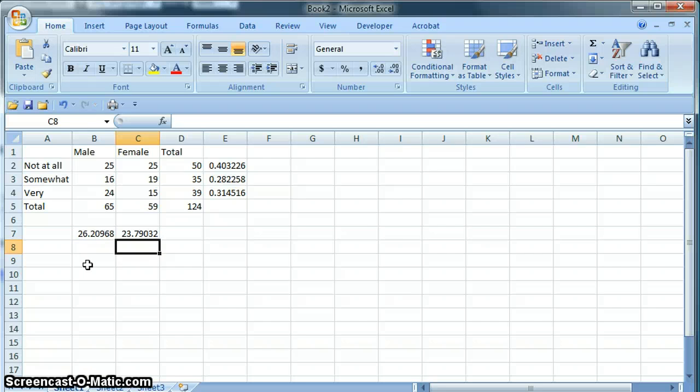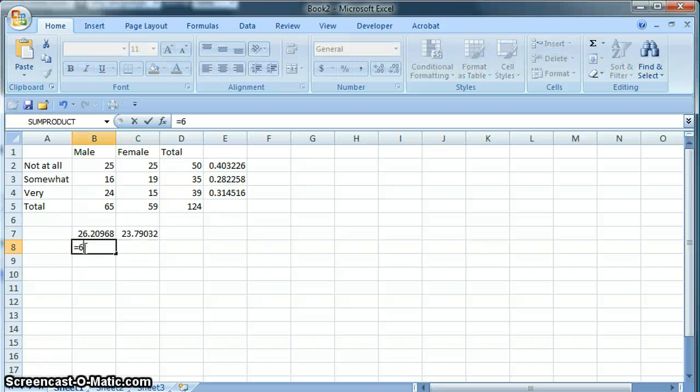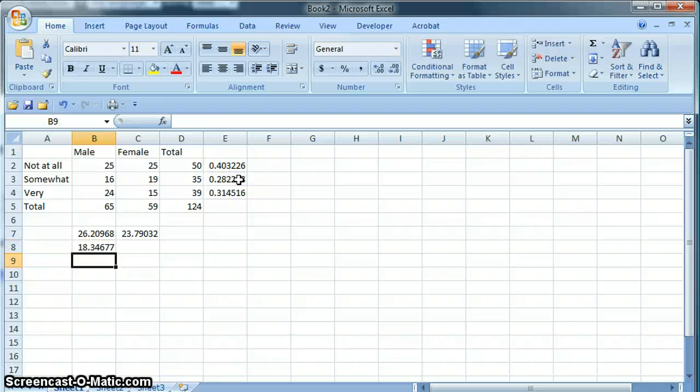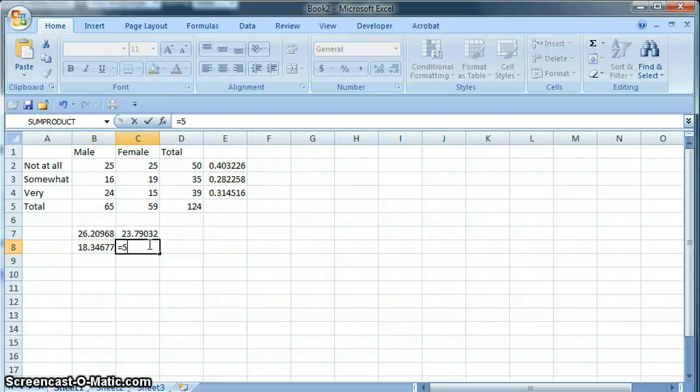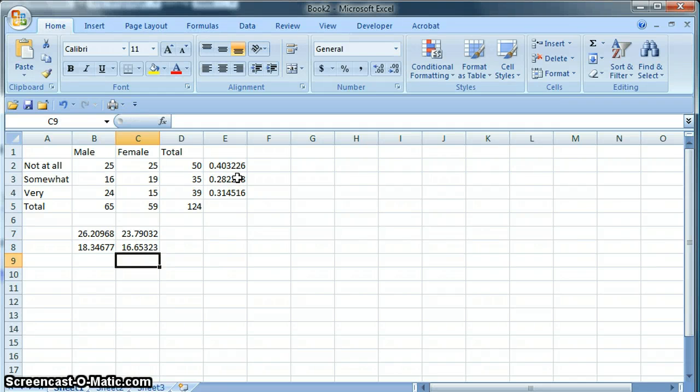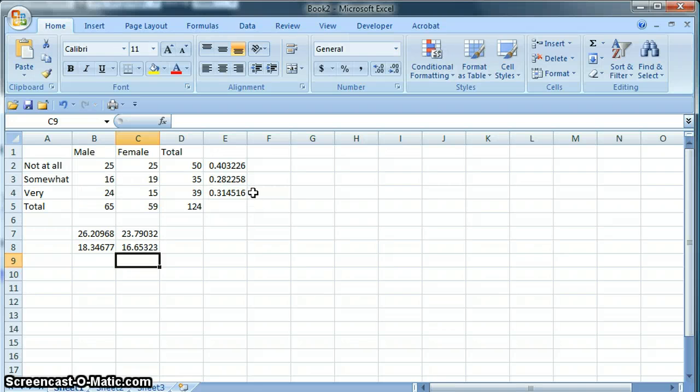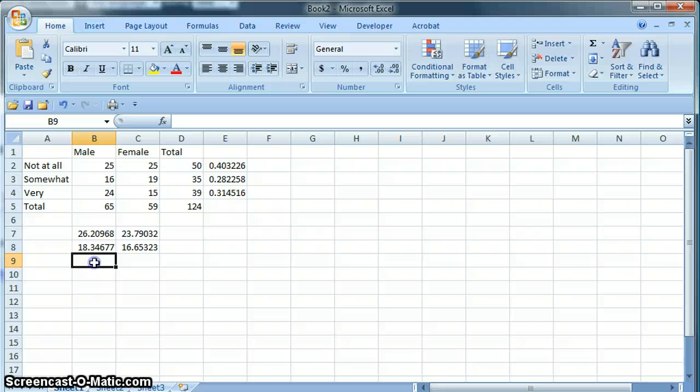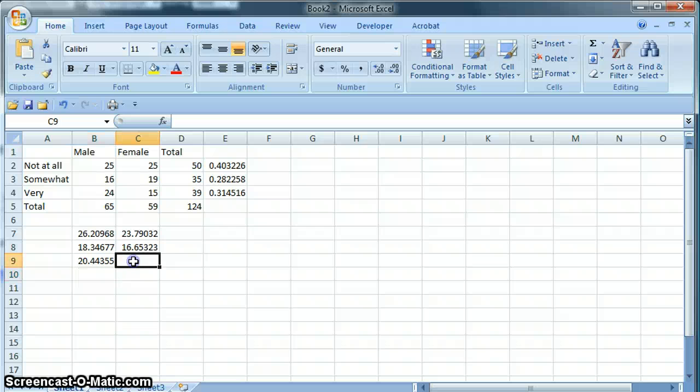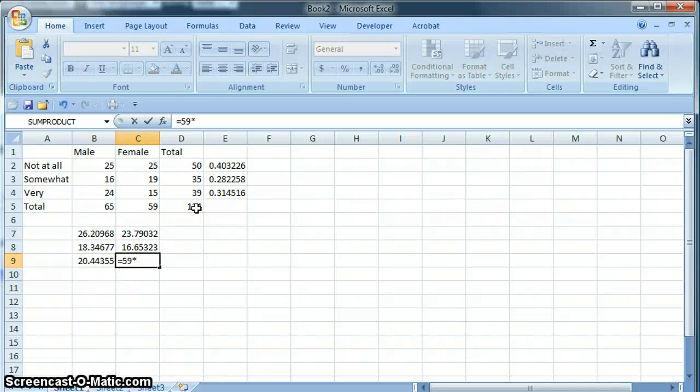For somewhat, there are 65 men. We would expect, if there's no difference, 28% of them to say somewhat. And then we take our 59 females and multiply by 28%. And then we do the same thing for very. We expect 31% of each group to say very. For men, that is 65 of them times that percentage. And for women, it is 59 times that percentage.